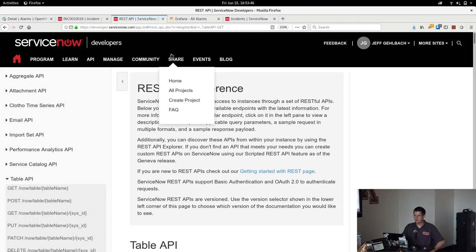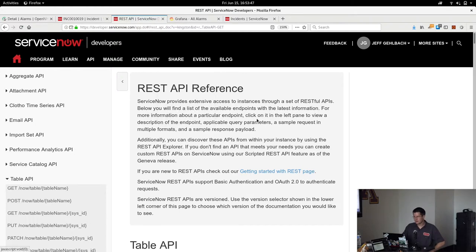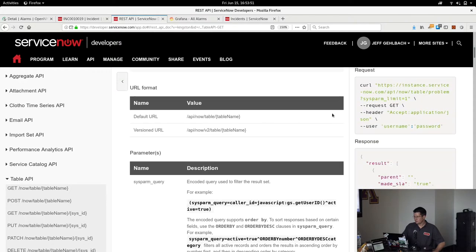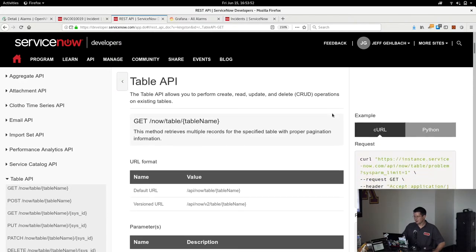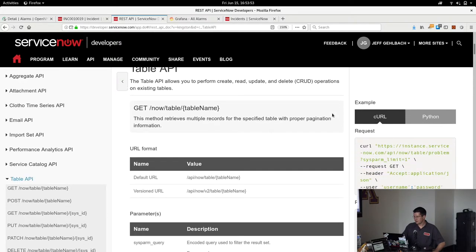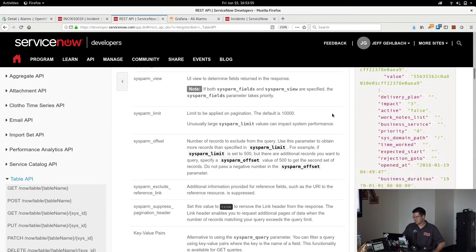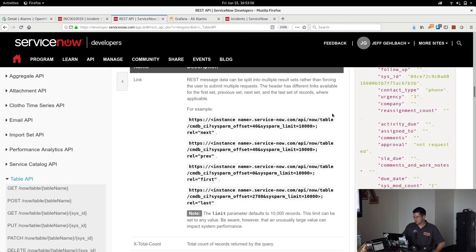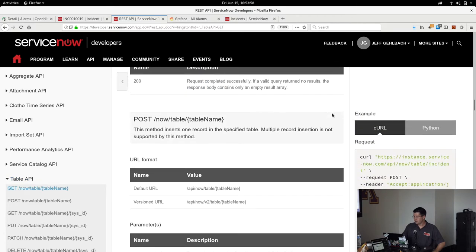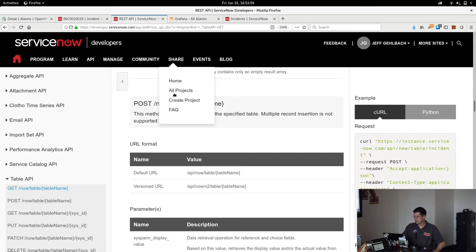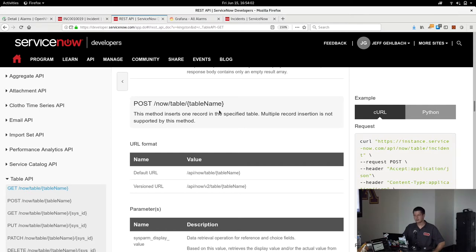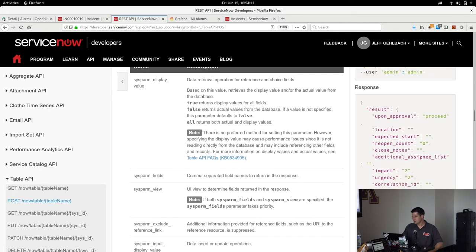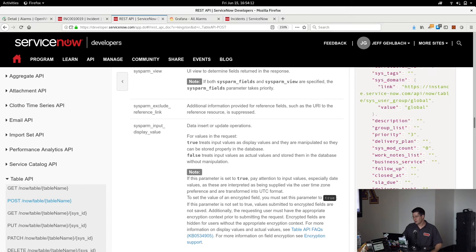If you're interested in the REST API itself, there is a reference on the ServiceNow developer site. We're just operating against the table API, so to create these incidents, I'm just behind the curtain doing a post to /now/table/incidents, posting a JSON document that describes the incident that I want to create and getting back a response that gives me all the stuff about the incident that's been created.